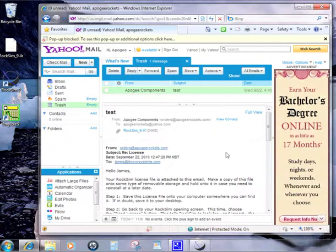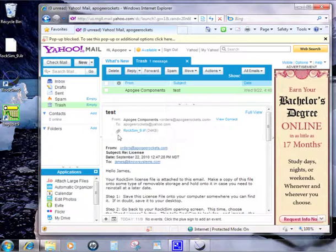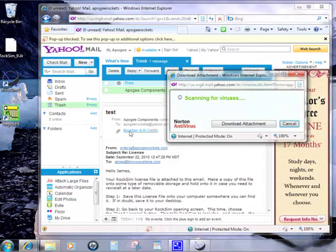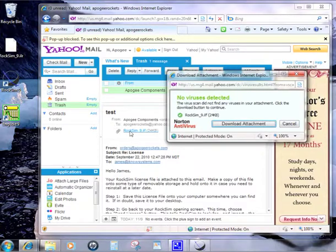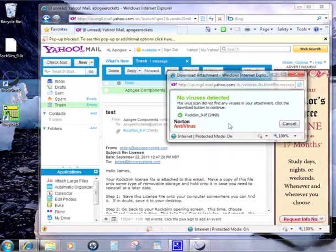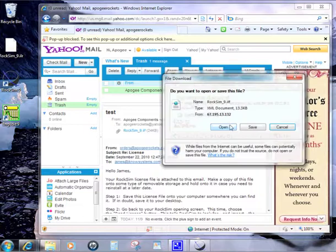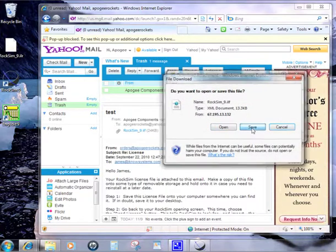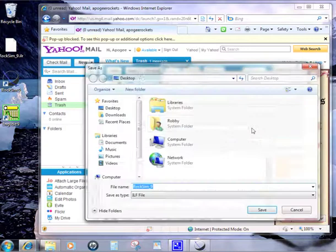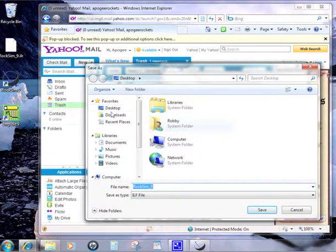When you get the email back, it's going to look something like this. You're going to find an attachment wherever you see this paper clip. That means there's something attached. Go ahead and click on it. It's going to bring up a virus scan and then ask you to download the attachment. Go ahead and click on that. This you're going to want to save, so click on save. Again, we're going to put it onto the desktop and click on save.